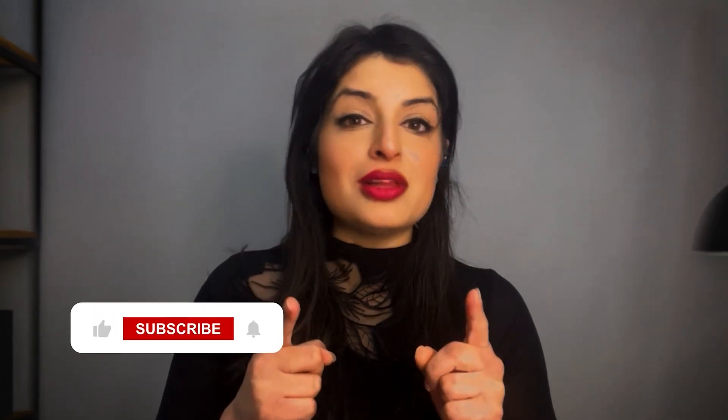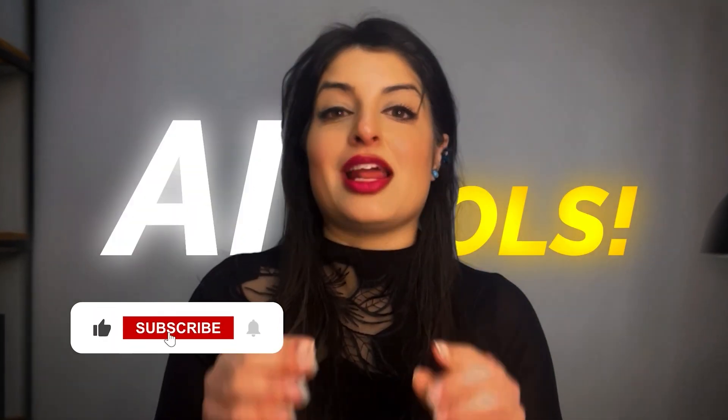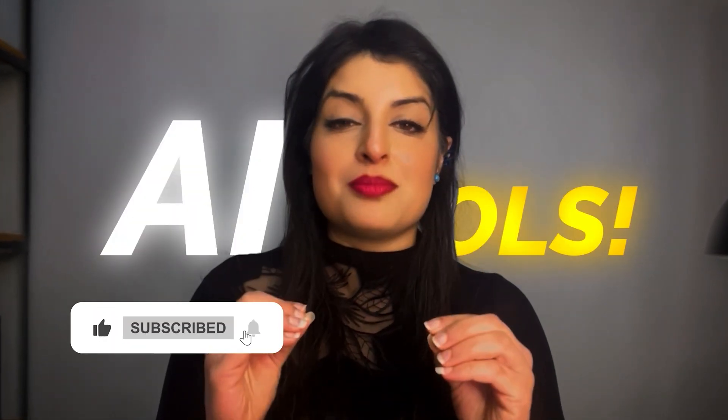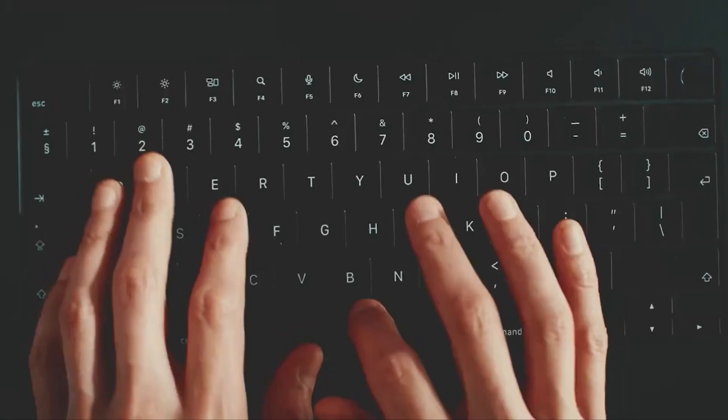If you love learning about AI tools and how you can use them effectively at work, subscribe below. I will see you in the next video.